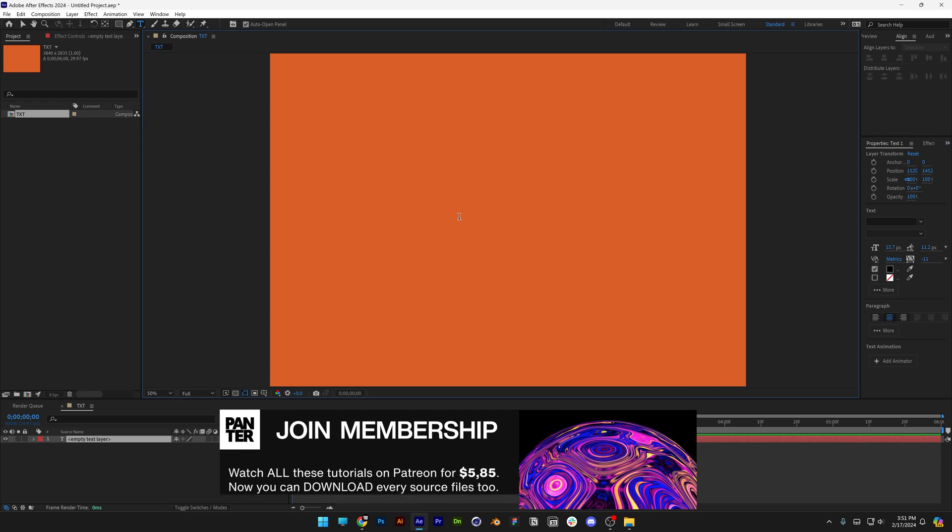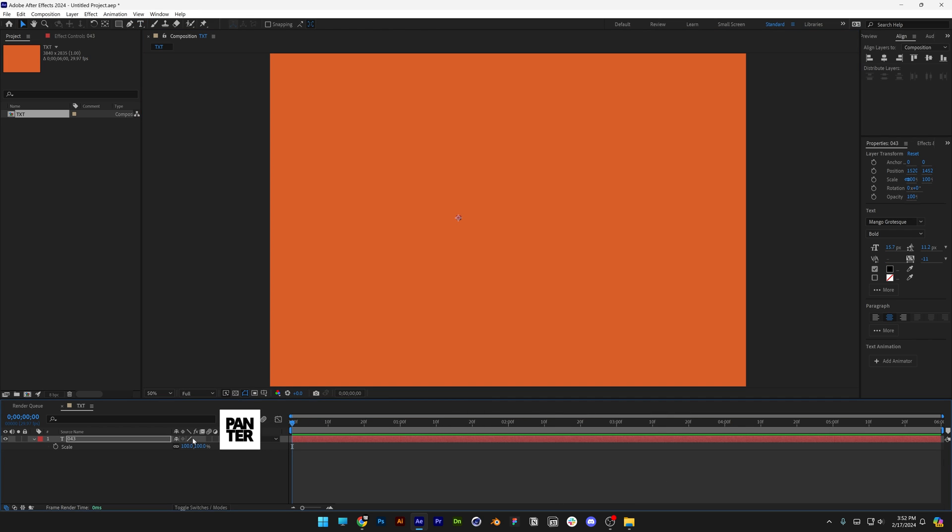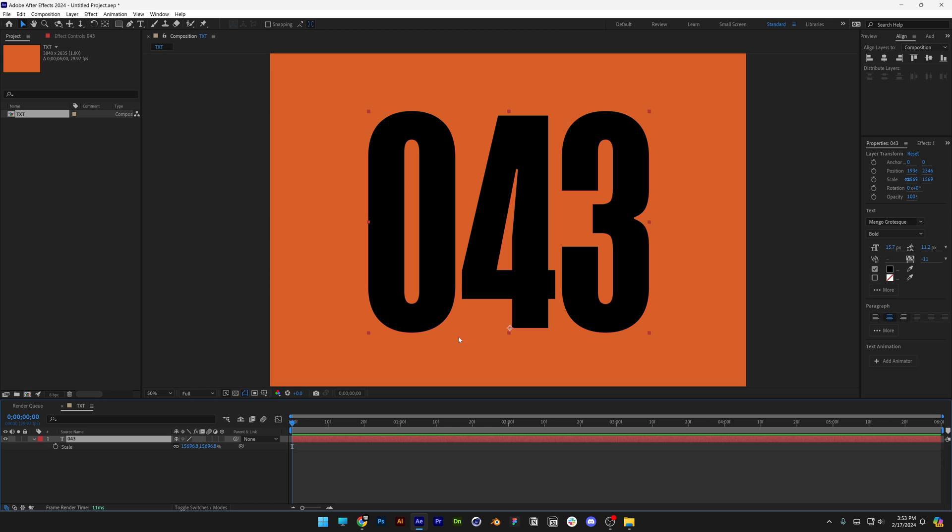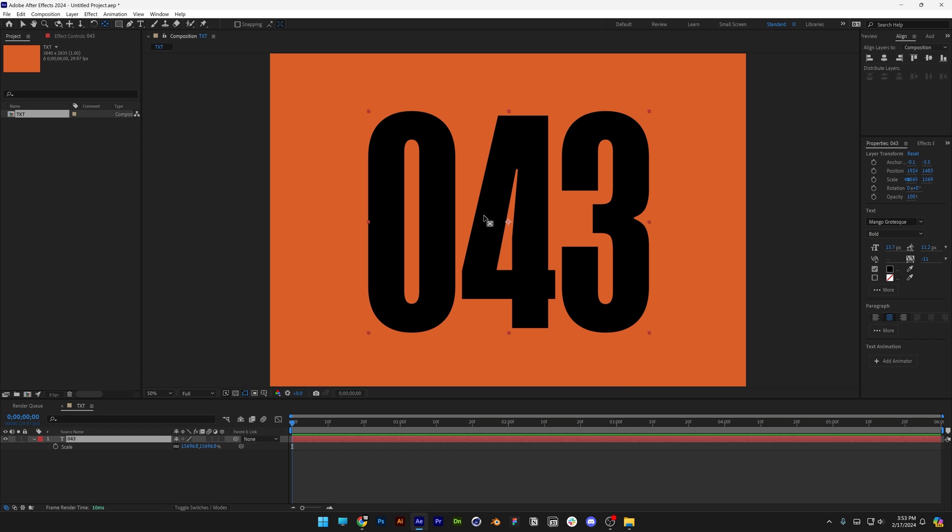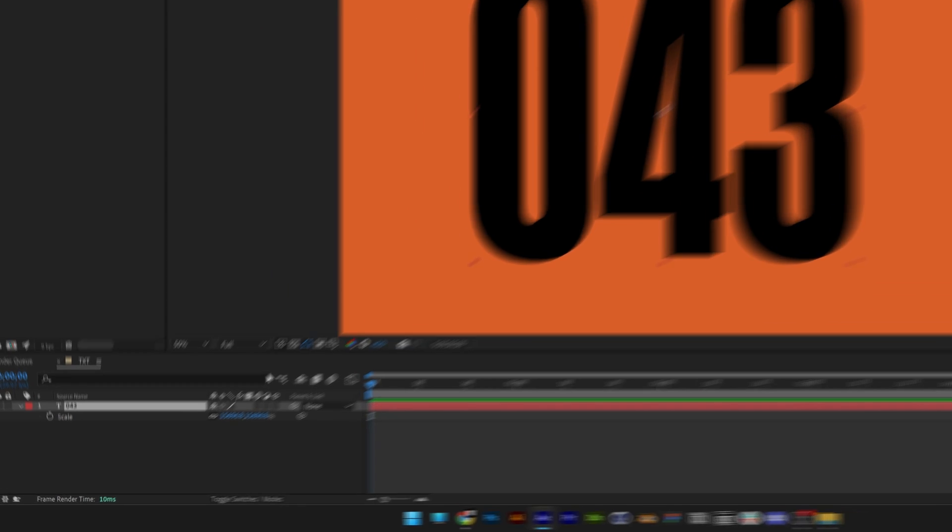Type in whatever you want, press the letter S, scale it up. We're going to need to move the anchor point into the center. Press and hold Ctrl and double click on the Pan Behind tool.